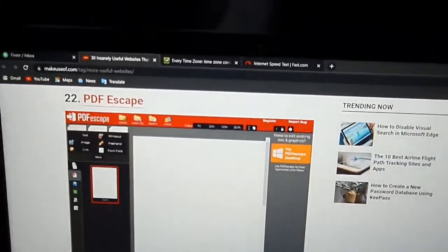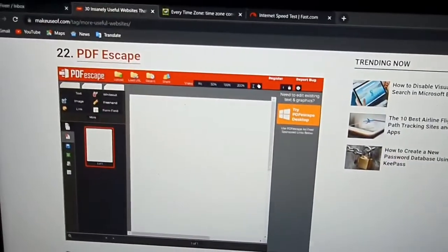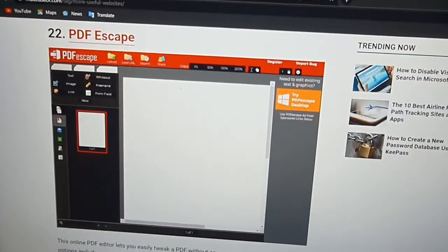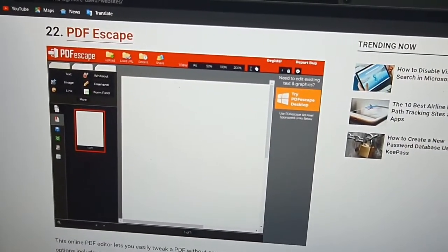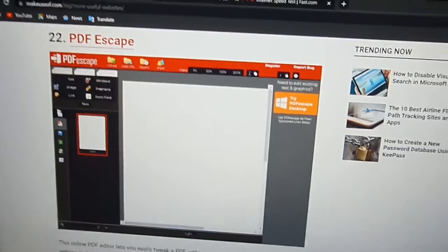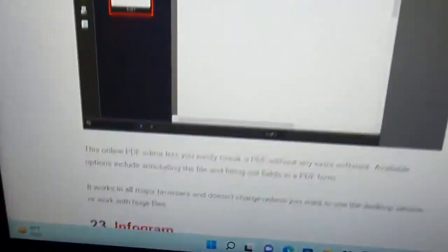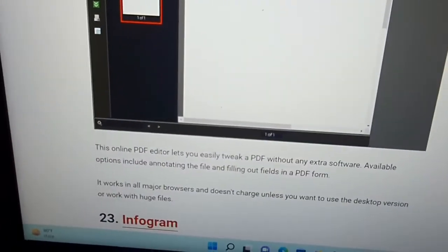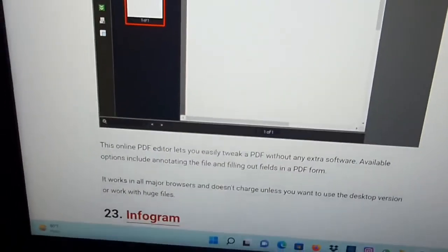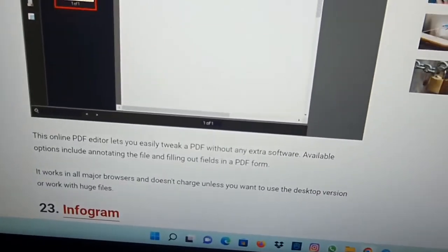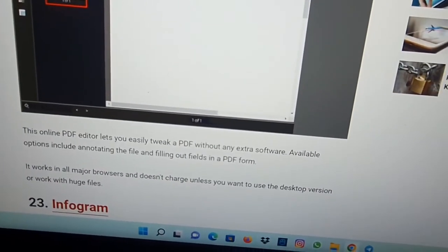Hello friends, welcome to my video. Today I'm going to show you a website. The name of the website is PDFescape, and here is a short description about this website. This online PDF editor lets you easily tweak a PDF without any extra software.